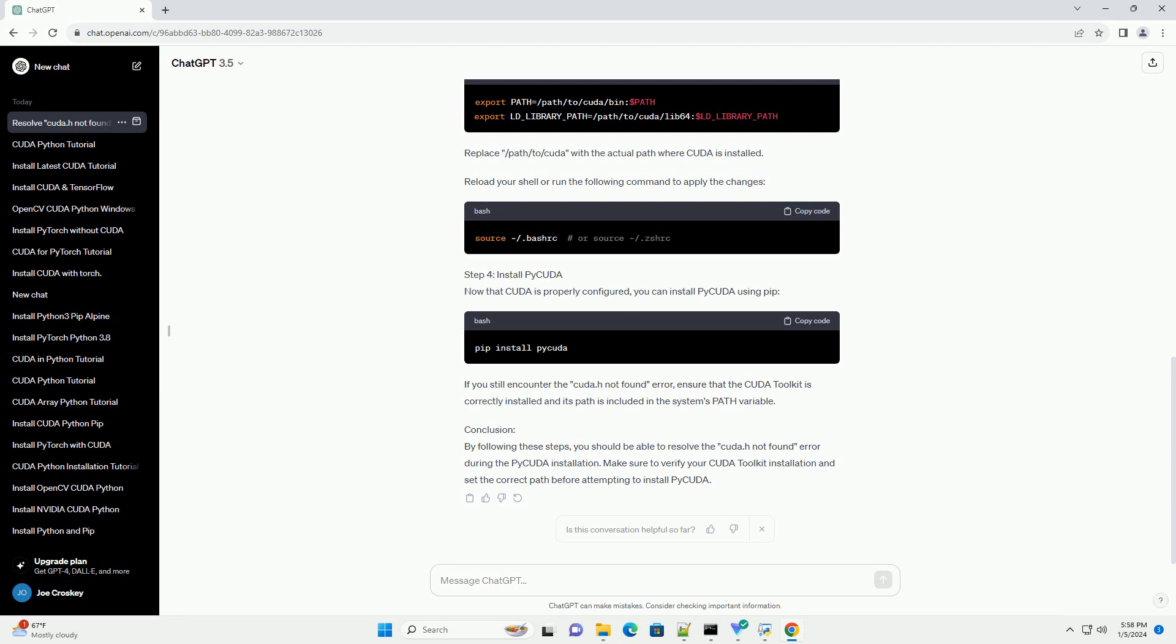Step 3: Set CUDA Path, if needed. If the CUDA Toolkit is not in your system's path, you need to add it. Open your shell configuration file, example .bashrc or .zshrc, and add the following lines. Replace /path/to/cuda with the actual path where CUDA is installed. Reload your shell or run the following command to apply the changes.